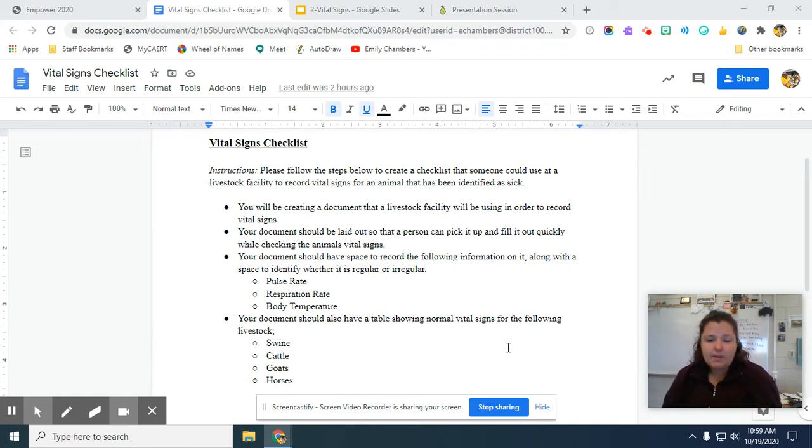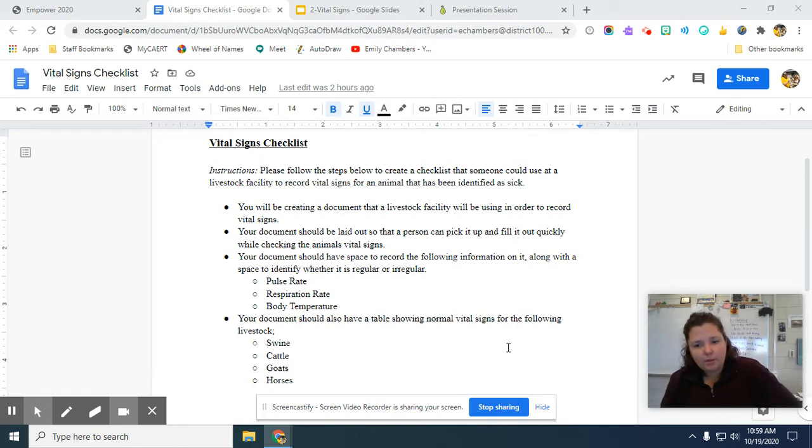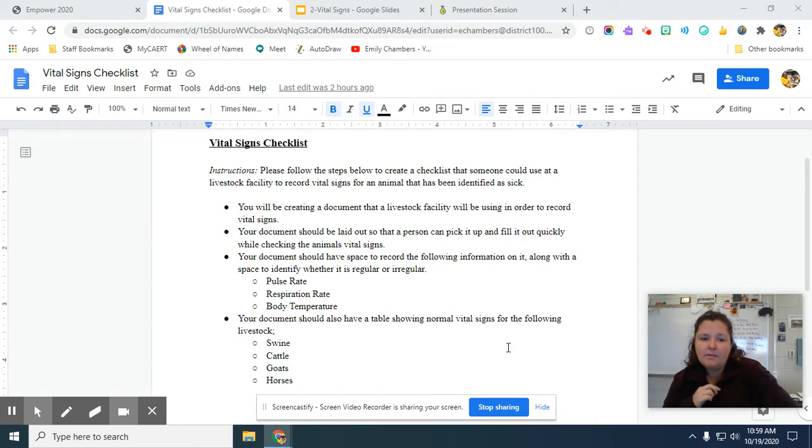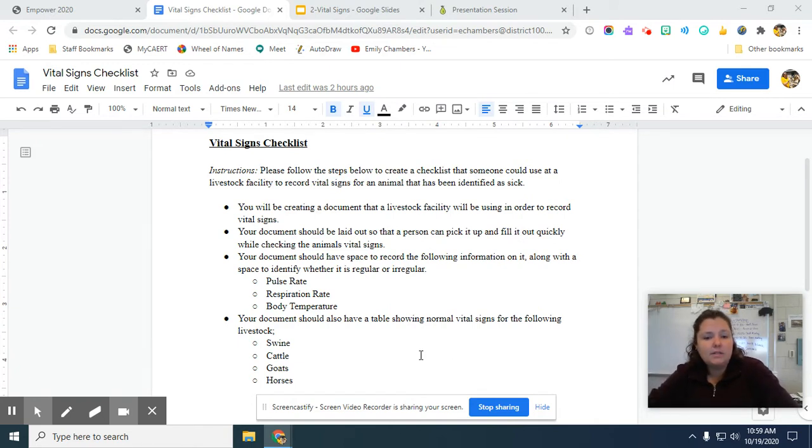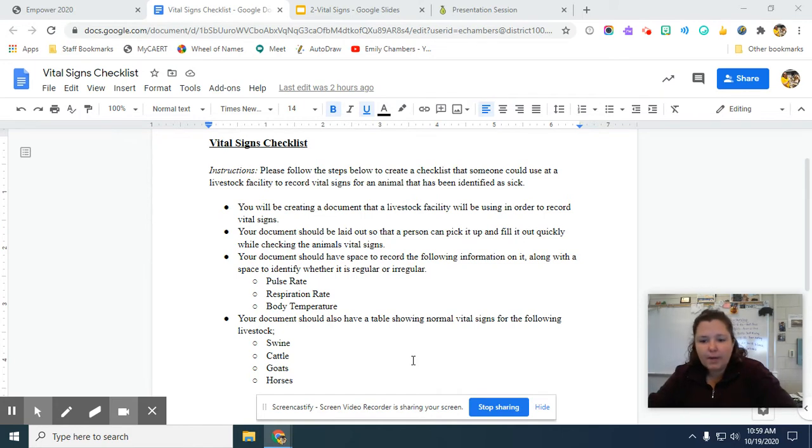So please follow, I'm going to just read through it. Follow the steps below to create a checklist that someone could use at a livestock facility to record vital signs for an animal that has been identified as sick. So this animal has already been identified as sick.